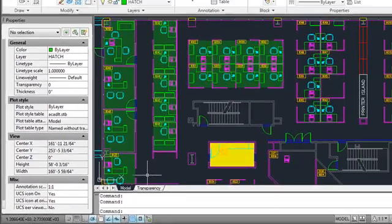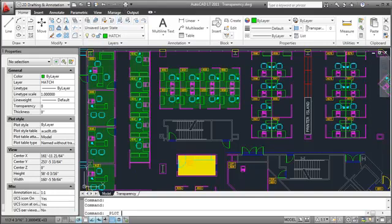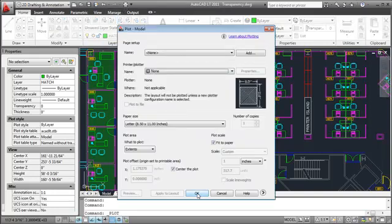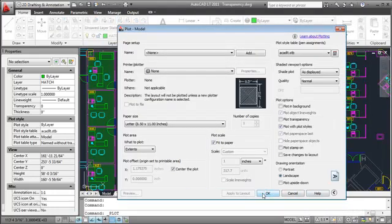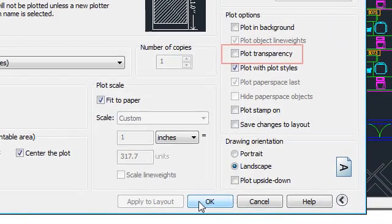Transparency can affect both on-screen display and plotting, but transparent plotting is turned off by default because transparency is rasterized for plotting and can slow down plotting in certain situations. To turn transparent plotting on, check the box in the plot dialog.